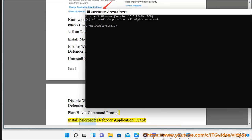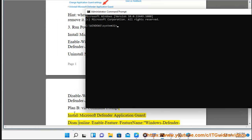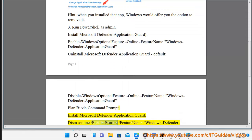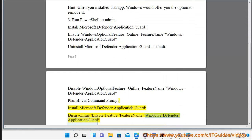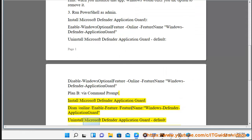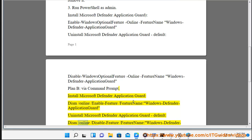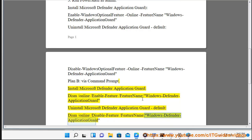Disable Windows Defender Application Guard. To install or uninstall Microsoft Defender Application Guard, use Default to disable Windows Defender Application Guard.